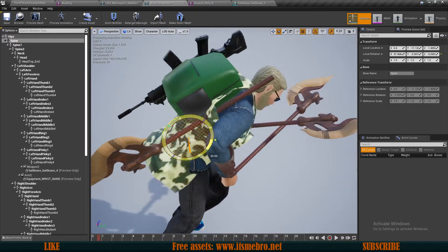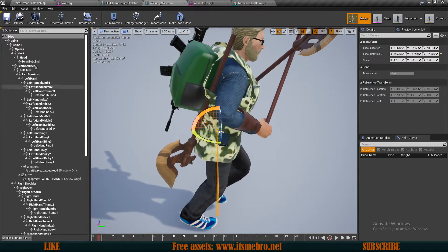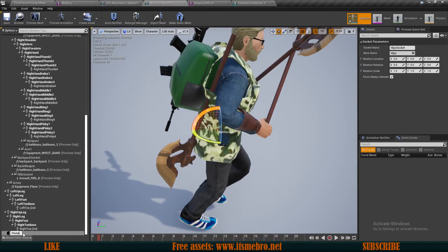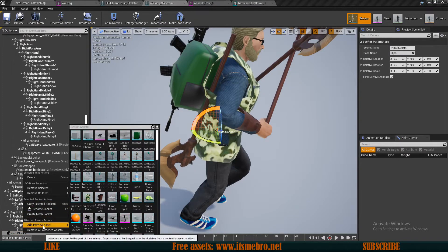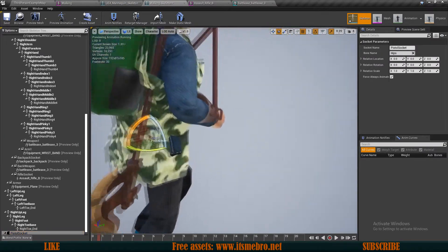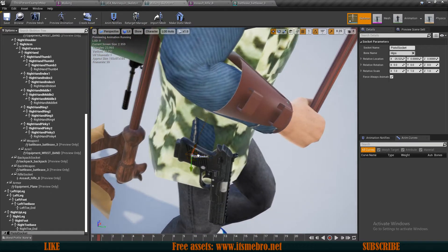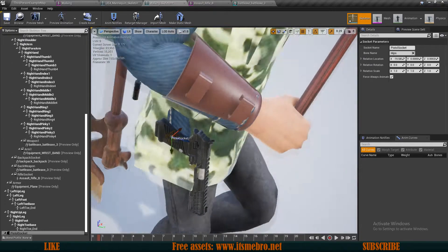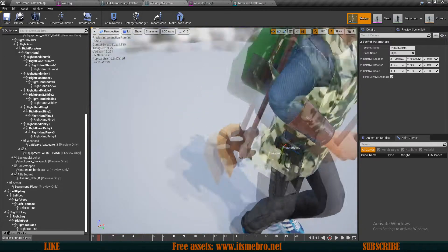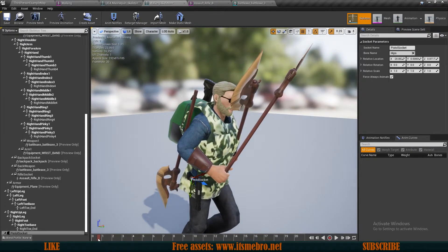Now let's add another socket for our pistol. I'll try the hips bone. Let's add a socket to the hips and call it pistol socket. I'll add a preview and look for my pistol mesh. I'll move it into position — this seems like a decent position. We've now added all of the sockets that were needed.